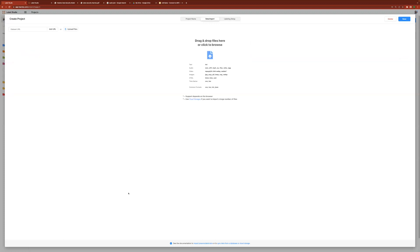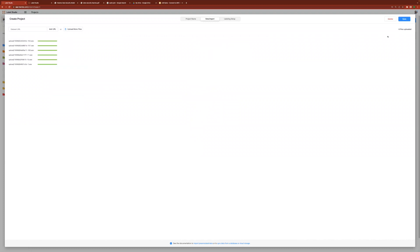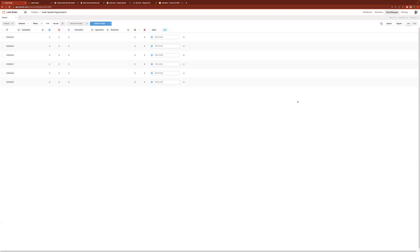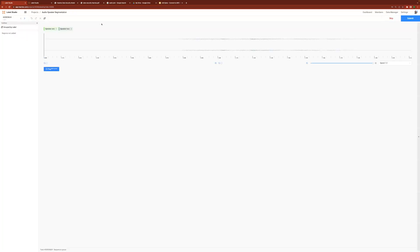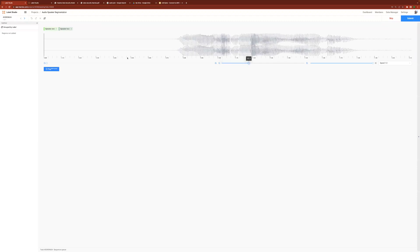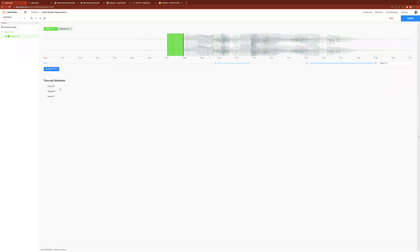Now, all that's left is to import data into my project. With the project setup complete, let's experience the UI as an annotator. We can scale, we can listen, and we can annotate the speaker, as well as indicate the sentiment and tone.